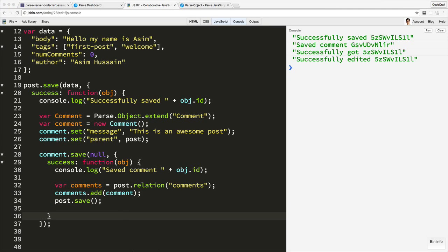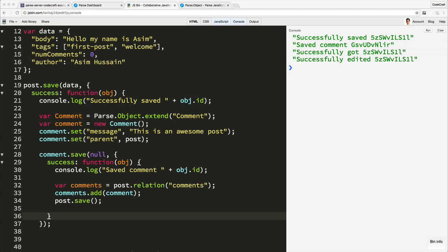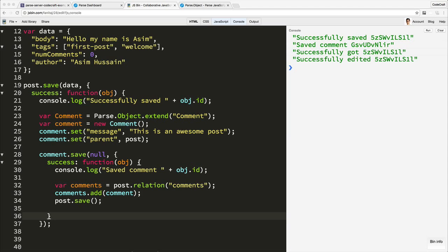So that's our section on parse classes. We've covered how to define a class, how to create an instance of a class and save it to the parse database, how to know when the save is fully completed via the use of callbacks, how to retrieve an instance via the get function, how to then edit an instance, how to delete an instance, how to add one-to-one relationships and also one-to-many relationships via the relation function.